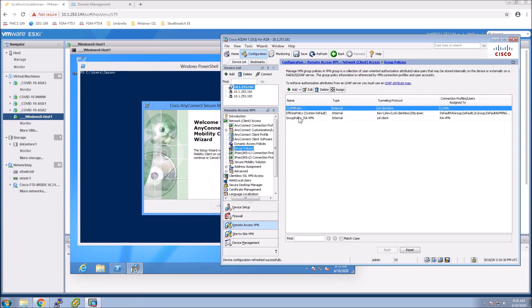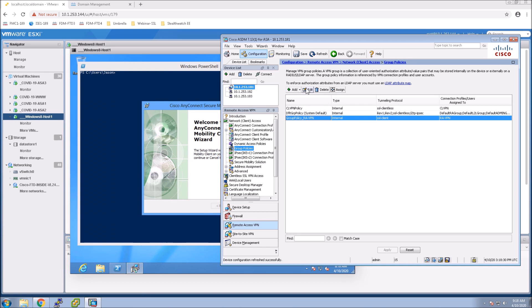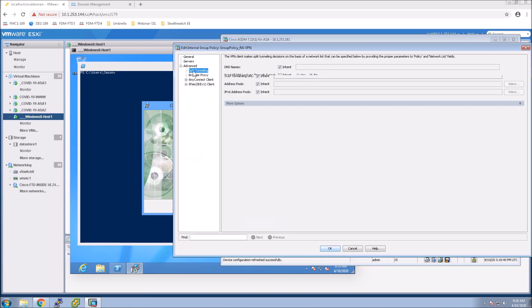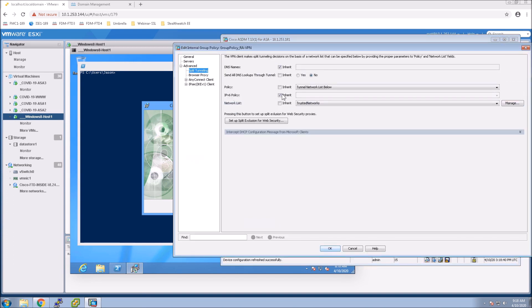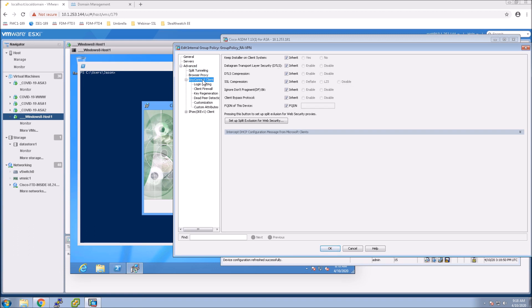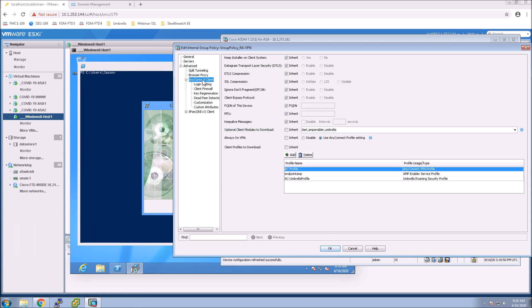Then we're going to go into this group policy remote access VPN policy. We'll edit that. I'm just going to show you here I've got tunneling enabled. Good reason why you'd want Umbrella. Good reason why you'd want Endpoint AMP because you're tunneling that traffic.